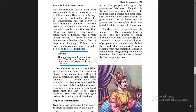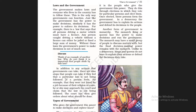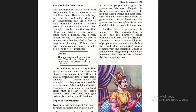In addition to actions that governments can take, there are also steps that people can take if they feel that a particular law is not being followed.